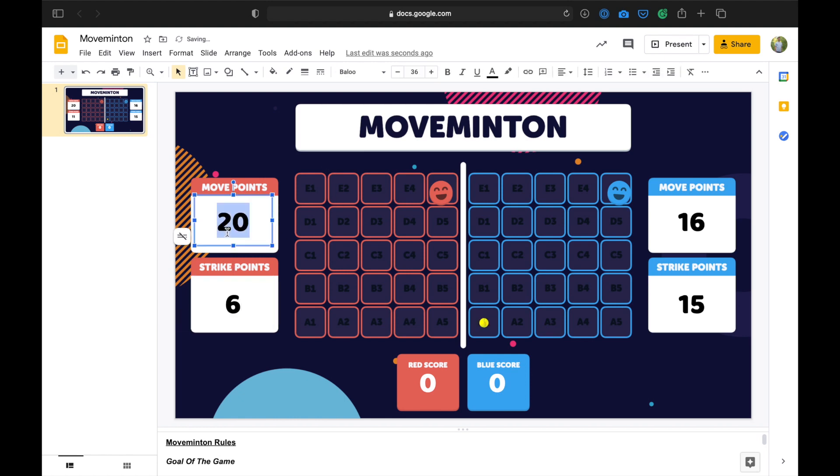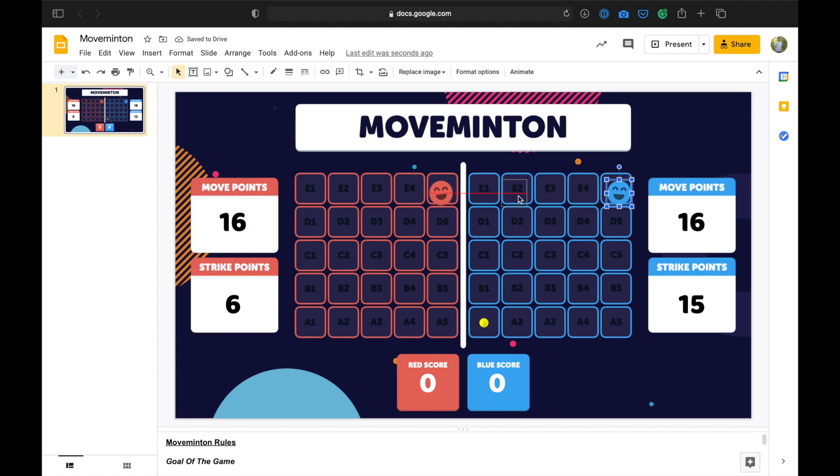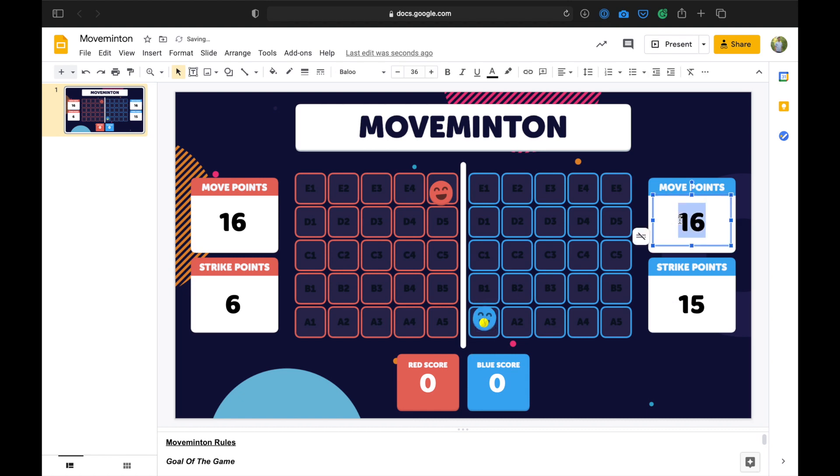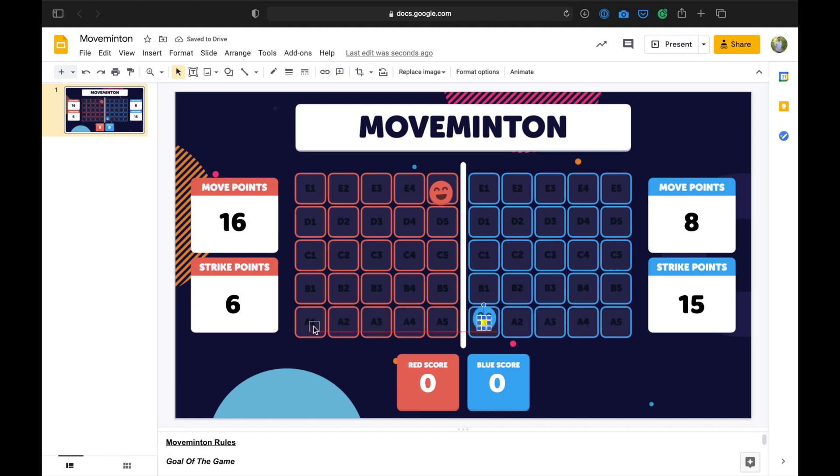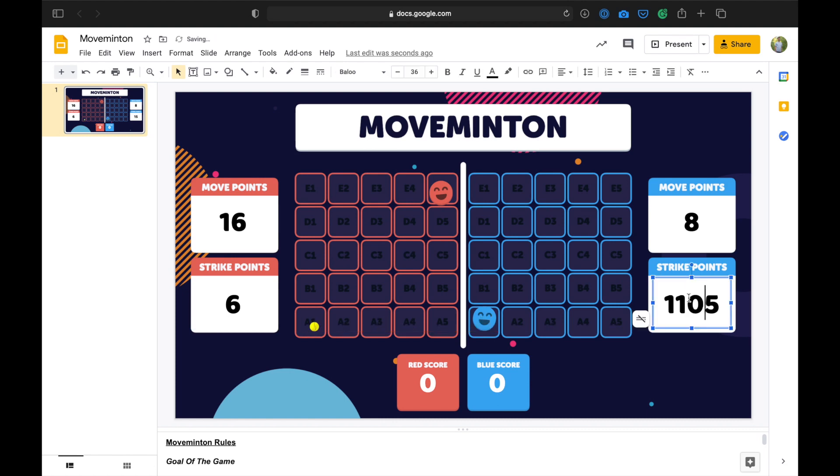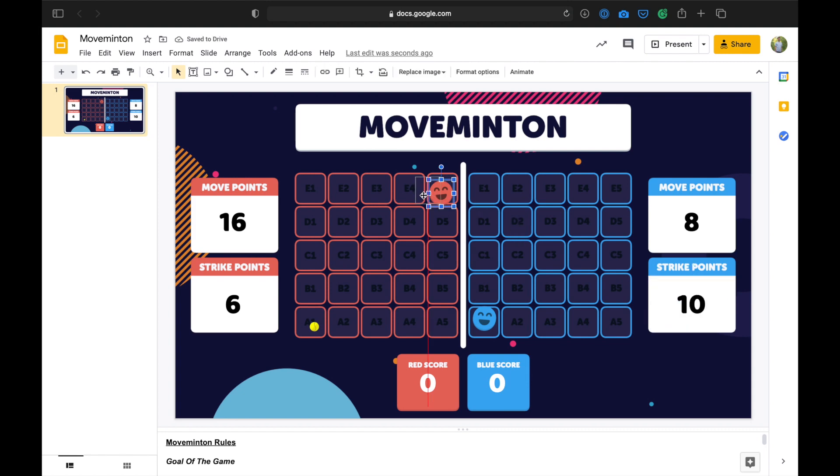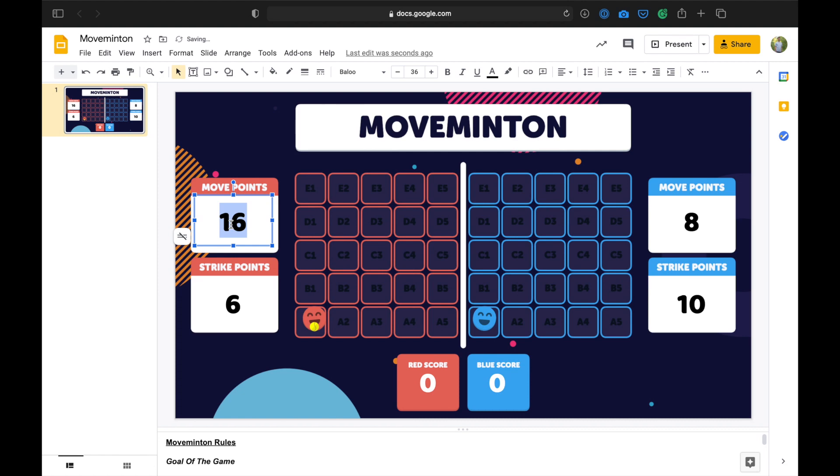And I forgot to remove their move points. Blue has to move there. So they're going to go 1, 2, 3, 4, 5, 6, 7, 8. So they've got 8 move points left. And then they're going to send it 1, 2, 3, 4, 5. So they're down to 10 strike points. Red has to now move to that square: 1, 2, 3, 4, 5, 6, 7, 8. So they're down to 8 move points. But they only have 6 strike points left.